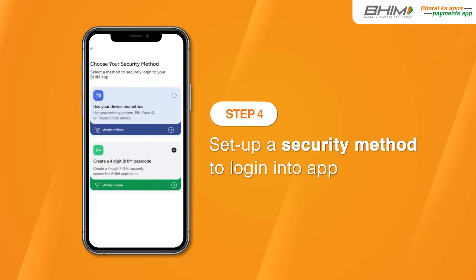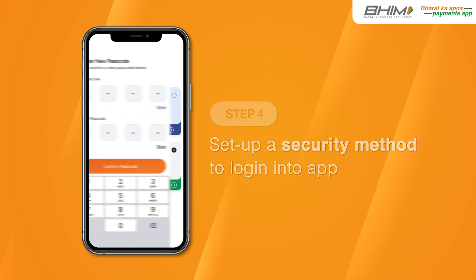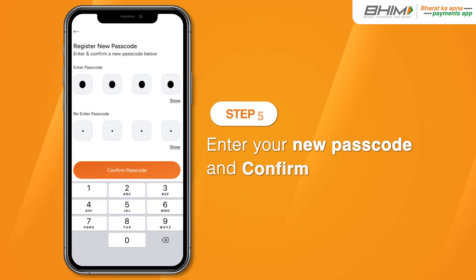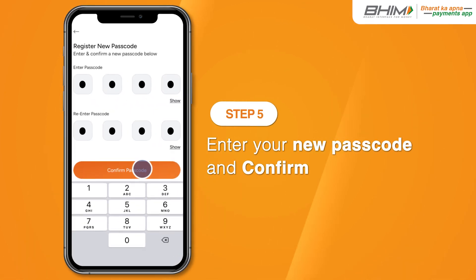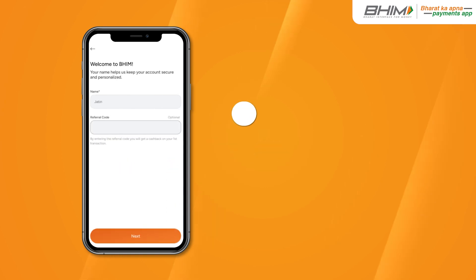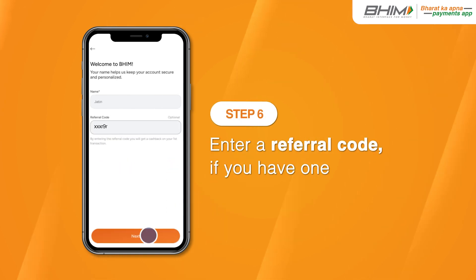Set up a security method to log in to the app. Enter your new passcode and confirm. Enter a referral code if you have one.